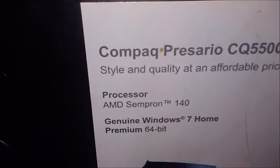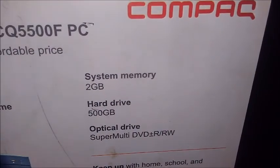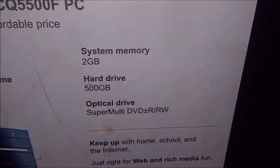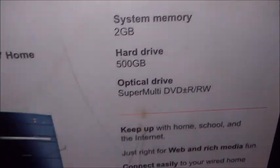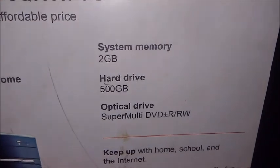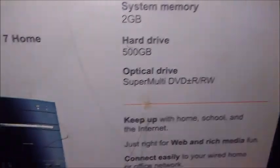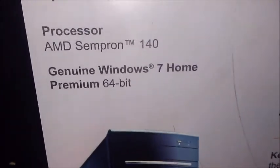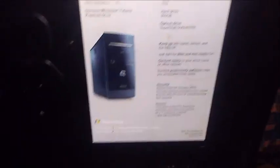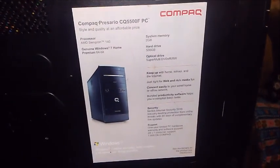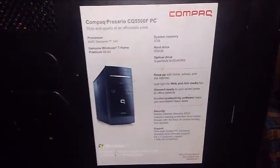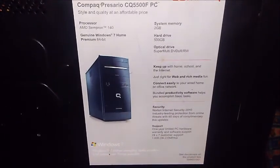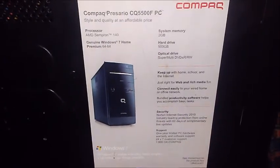It's socket AM3, 2 gigs of RAM. The hard drive was originally 500 gigs, now it's actually a 320 gig hard drive. It's running Windows 7 Ultimate, no, Windows 7 Home Premium. When I first got it, it came with Windows XP on that 500 gig hard drive.